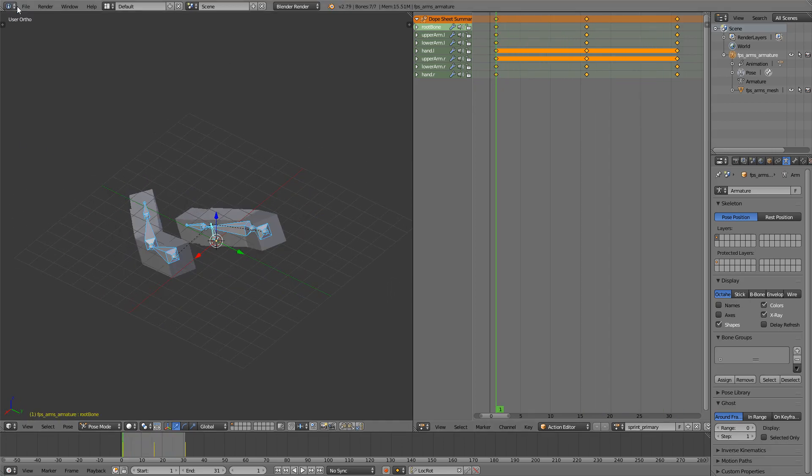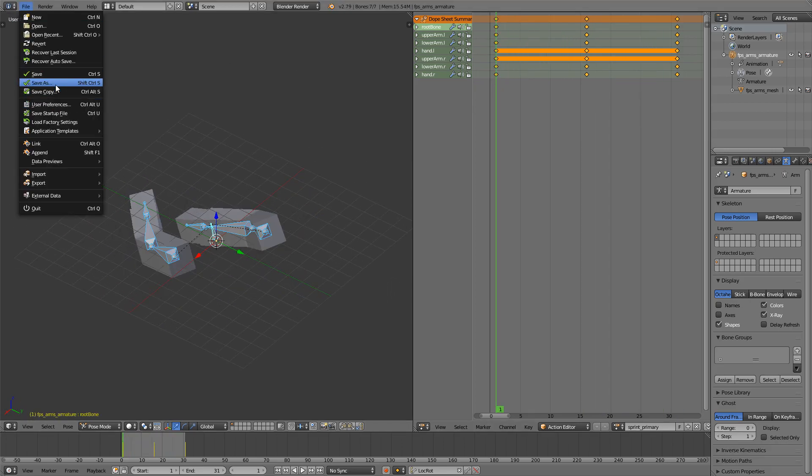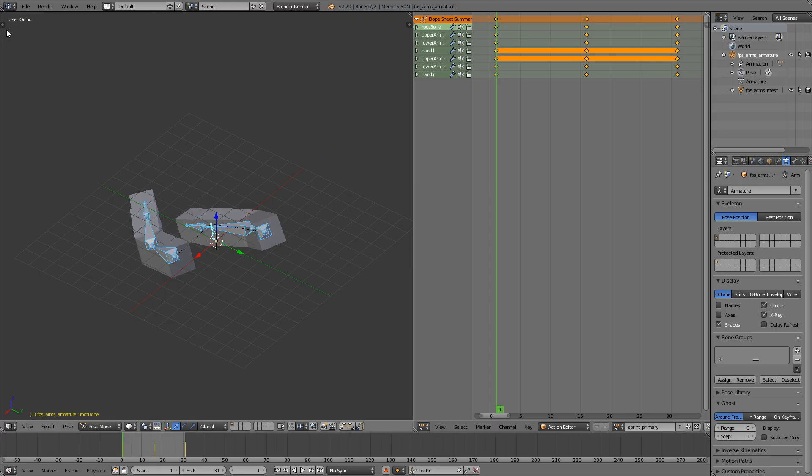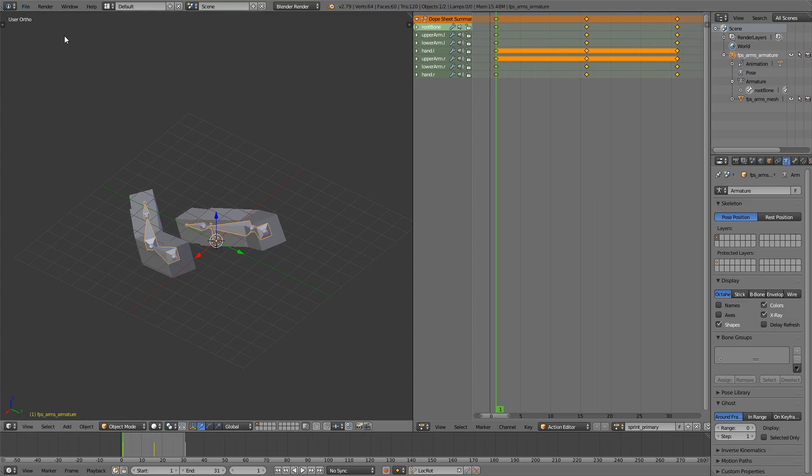So I'll just File Save As, FPS Arms Sprint Primary, and then of course export.